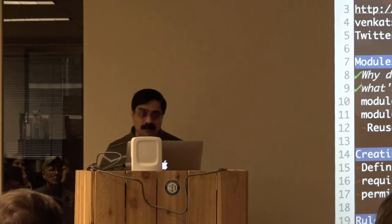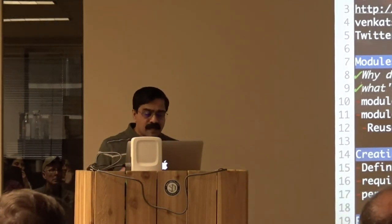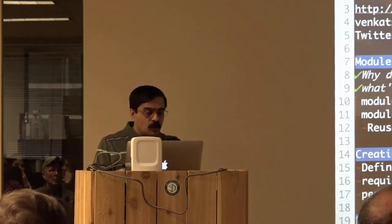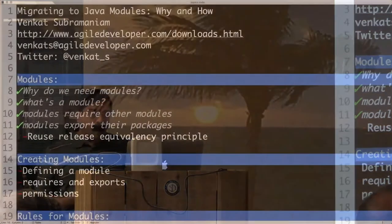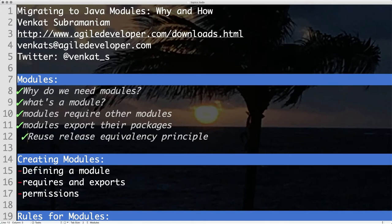As a result, it can make your code a little bit more secure. When it comes to this module, you can require other modules, but you export packages. This is a little confusing in the beginning — you require modules, you cannot require packages. You can only export packages, but require modules. The reason for this is based on the reuse-release equivalency principle, which says what you should be able to reuse is the same as what has been released.